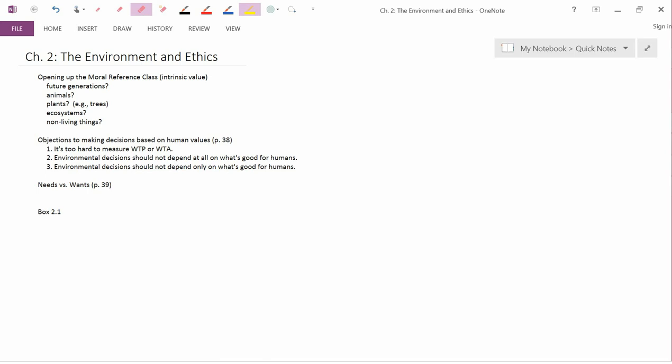So that's not a distinction which neoclassical economists feel comfortable making. The neoclassical social planner just takes people's utility functions as given and doesn't ask any questions about where they came from or whether their utility functions are good or bad.